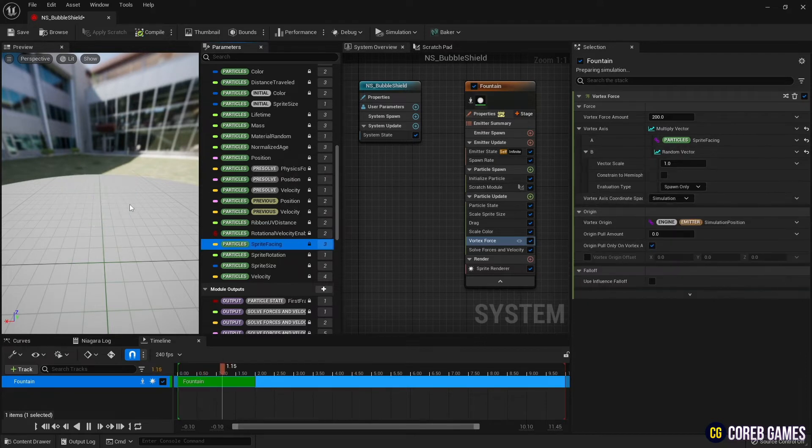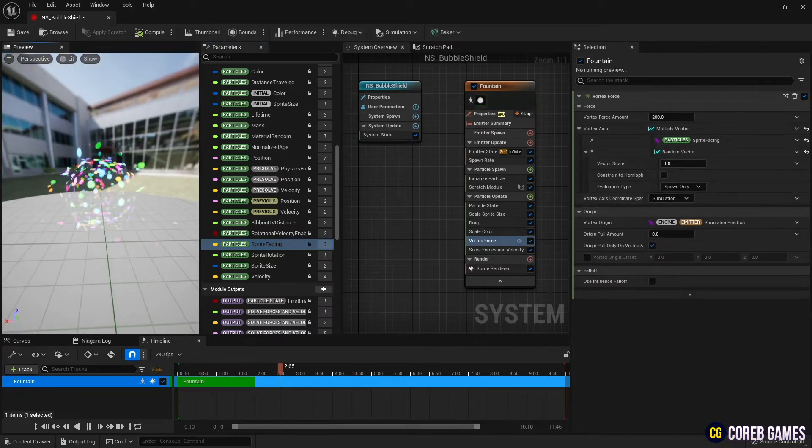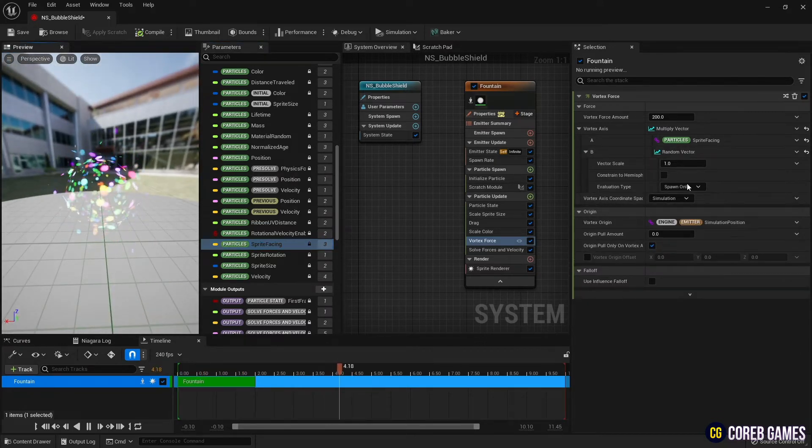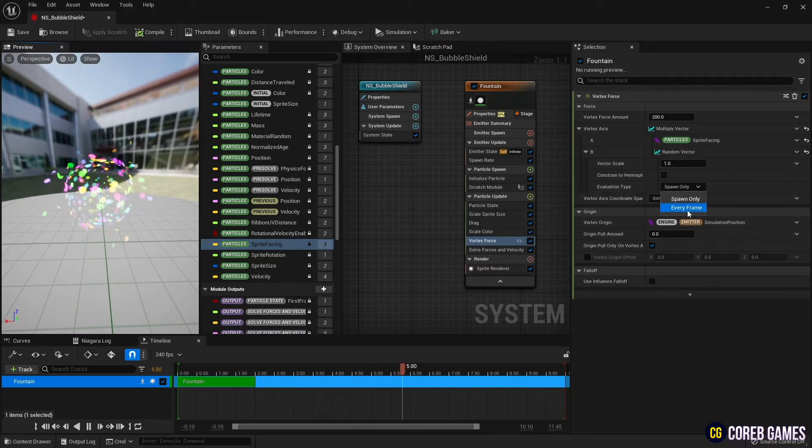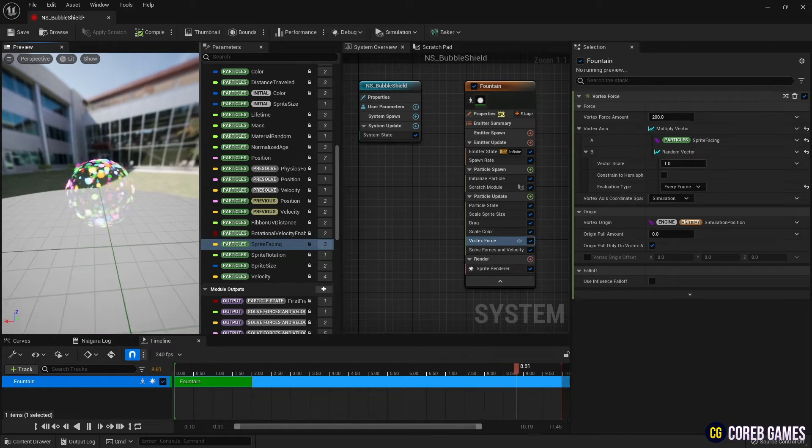And in random vector, set the evaluation type to every frame so that it is set to random motion every frame.